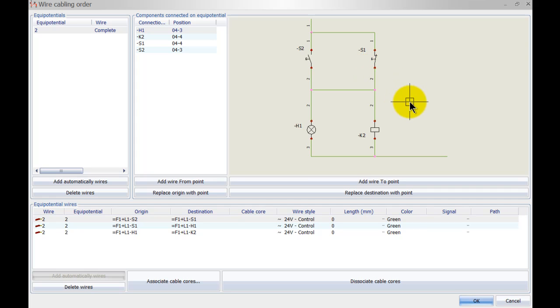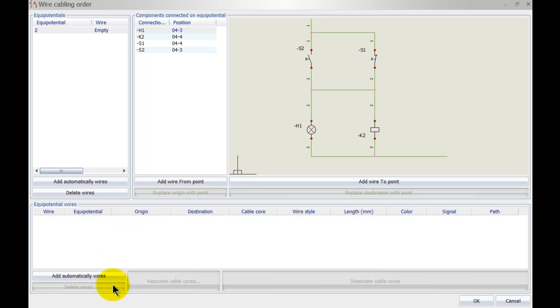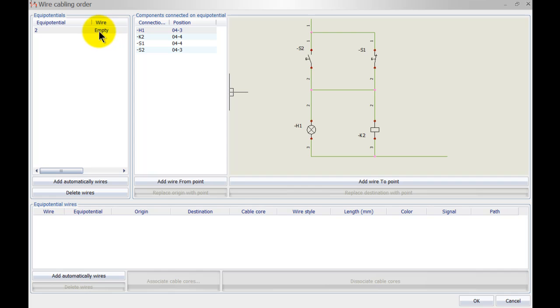If you don't want that or you want to manually control this, what we can do is we can also assign this ourselves. Simply select all the wires over here and I'm just going to delete them. You can see now that the equipotential number 2 is empty, so it's not complete, it's not wired at all.